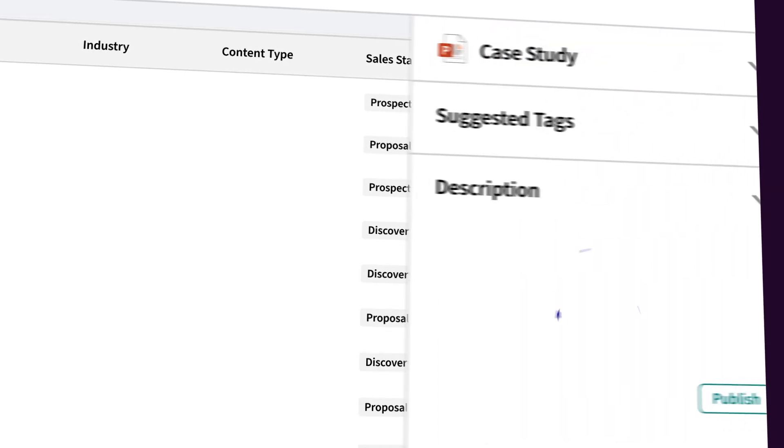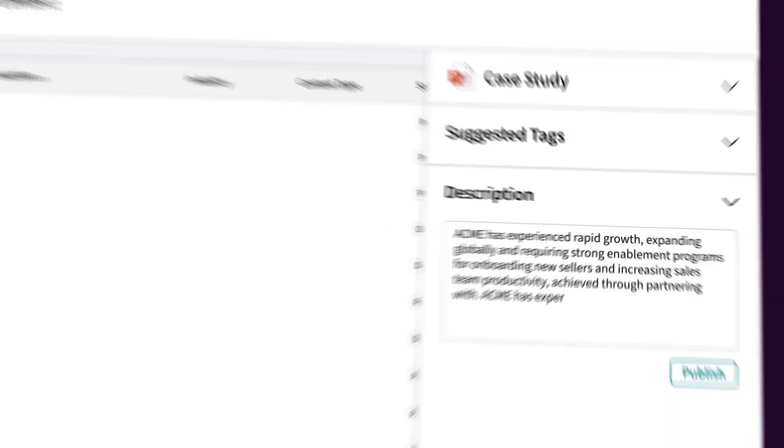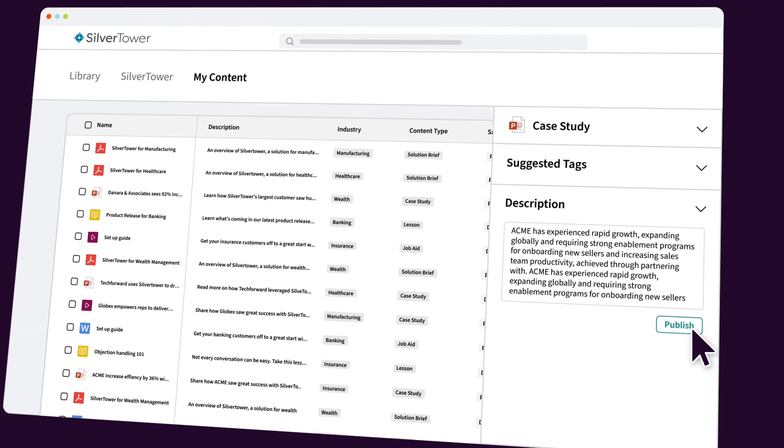And you can organize it all in a way that makes sense to your teams, with descriptions and tags that make content easy to find. With the help of AI, generating these for hundreds of assets is no sweat.